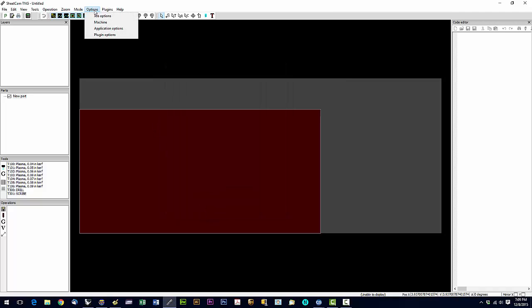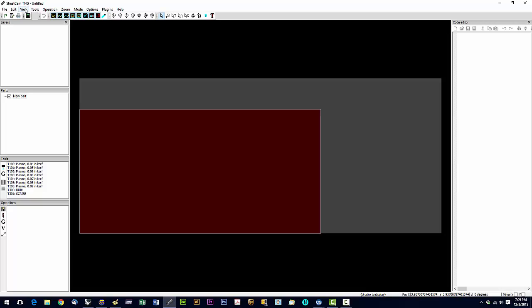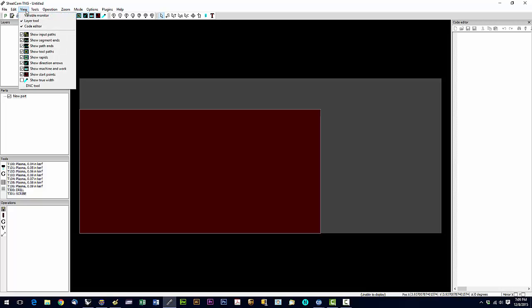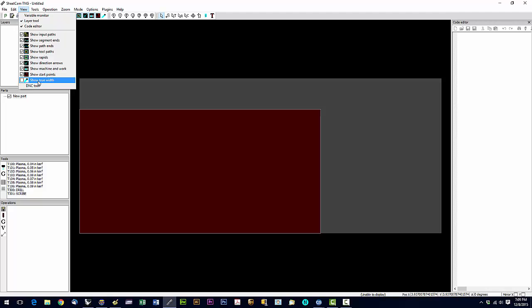And that's all we have to do under options. We don't have anything to do with plugins. So now on the view menu right here, we're going to select the layer tool. And we're going to select the code editor. And then we're going to come down and we're going to deselect show true width.